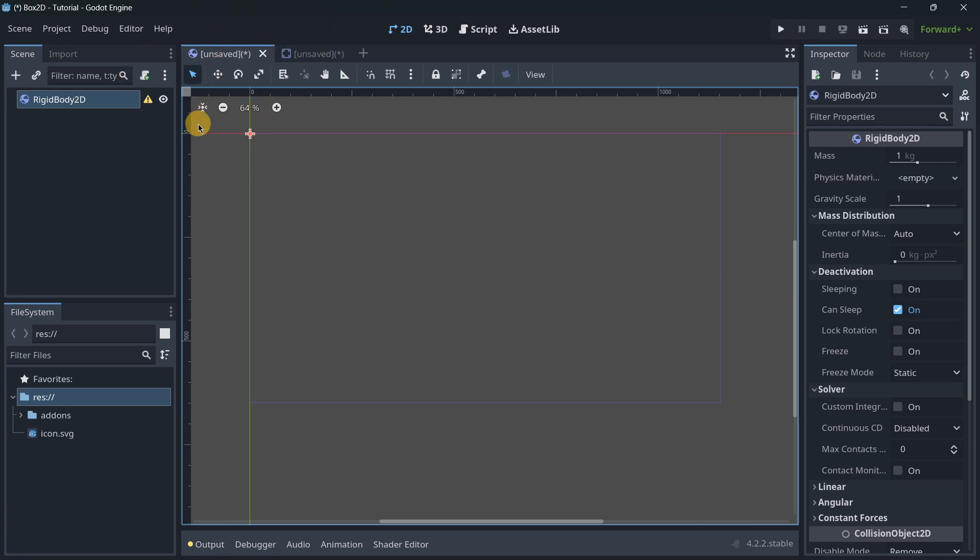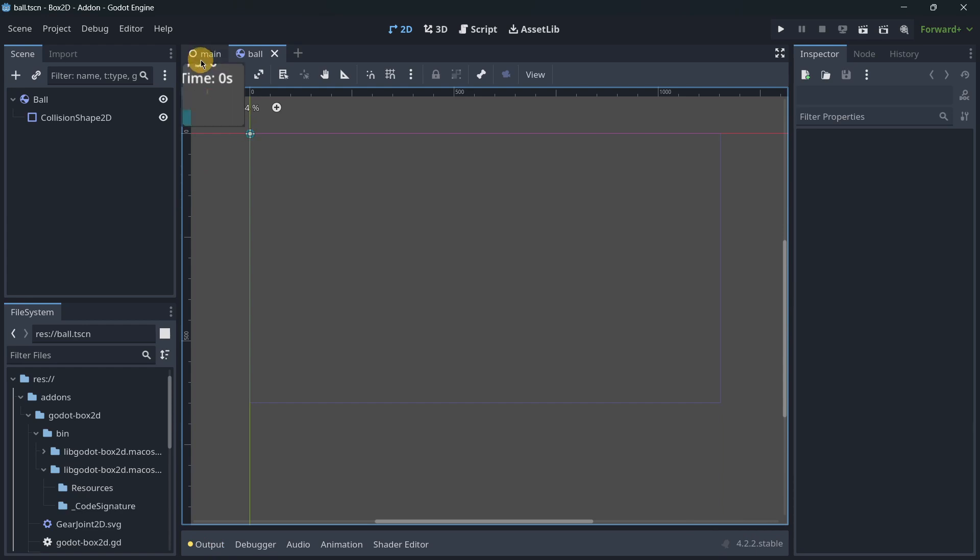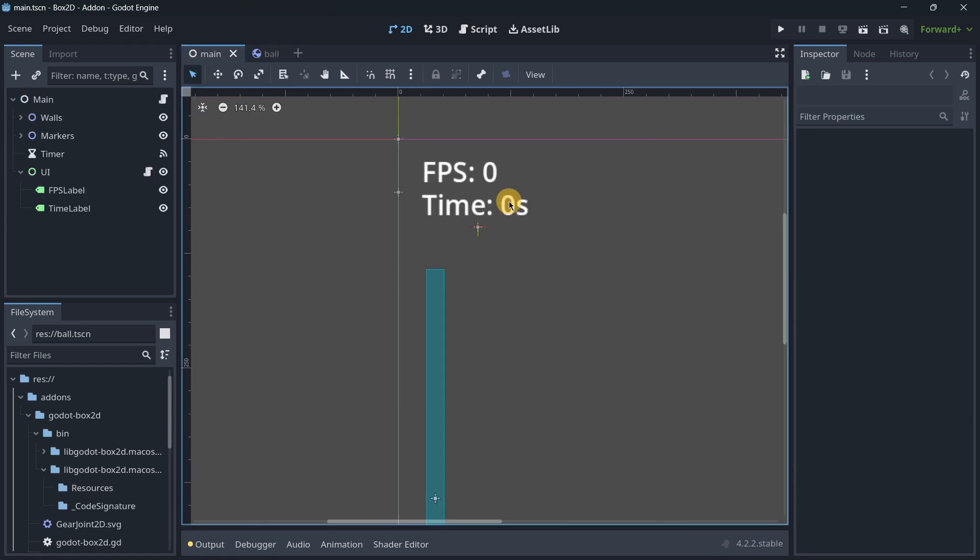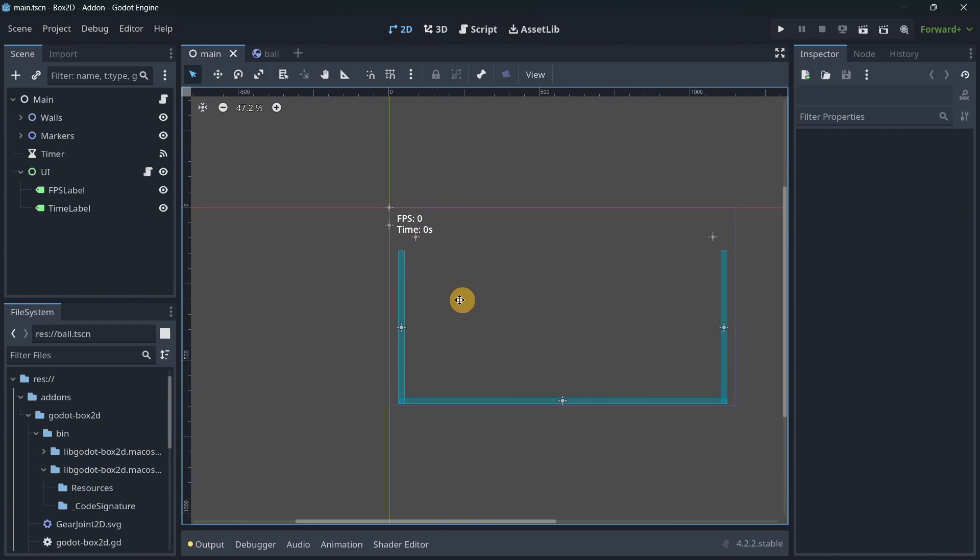So I actually have created here an example project for us to understand the differences between using Box2D and the default physics engine inside of Godot.